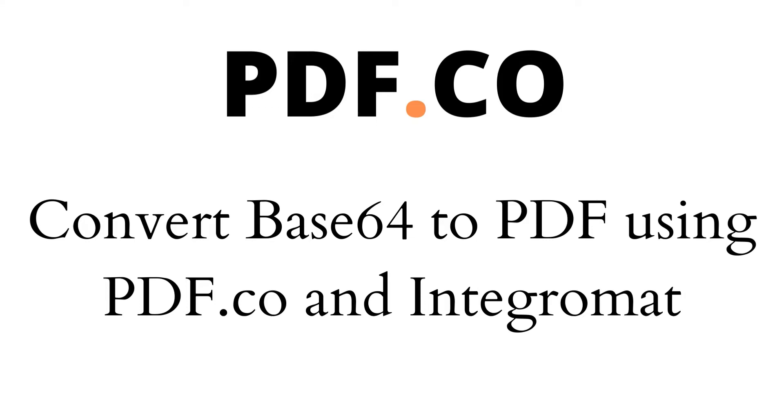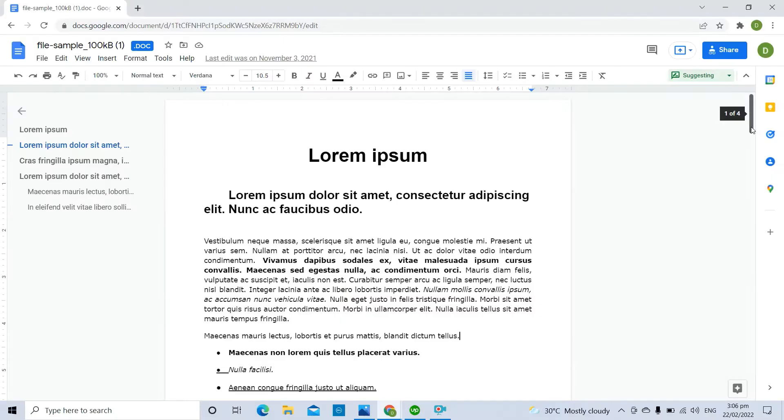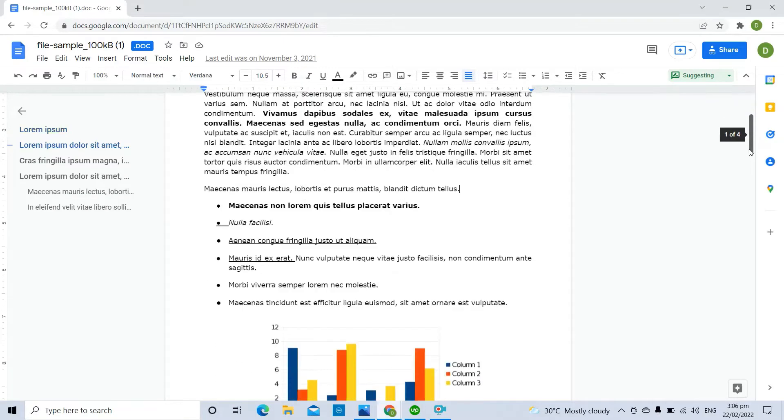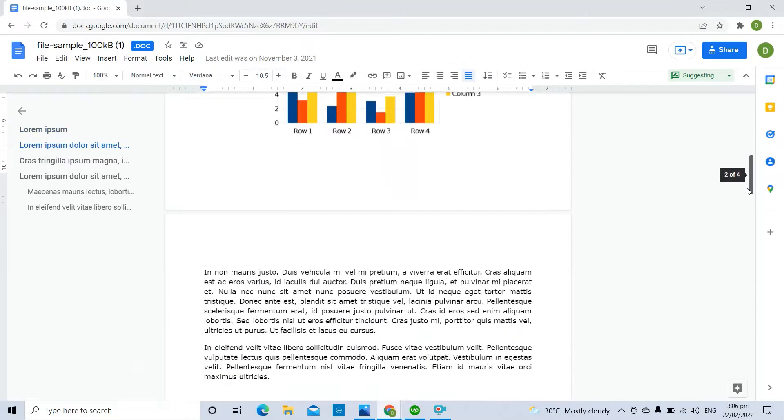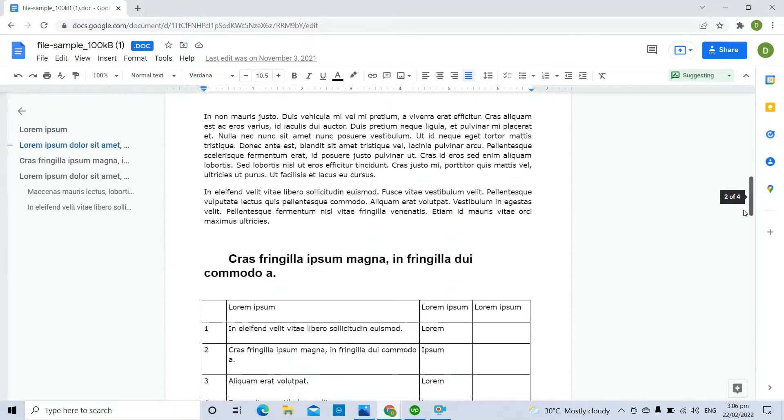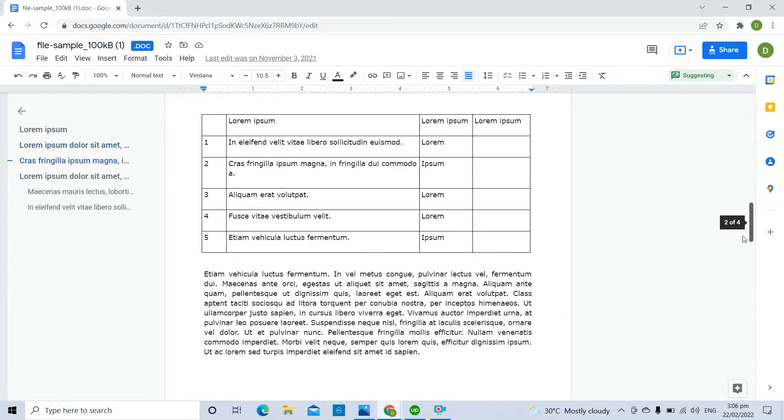Hi! Today we will show you how to convert Base64 to PDF using pdf.co and Integromat. We will use this sample document as the Base64 file and convert it into PDF.